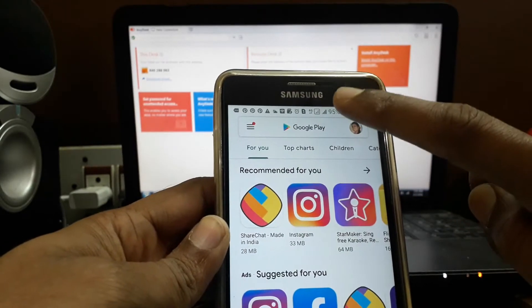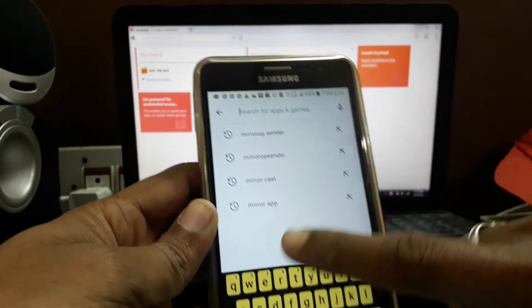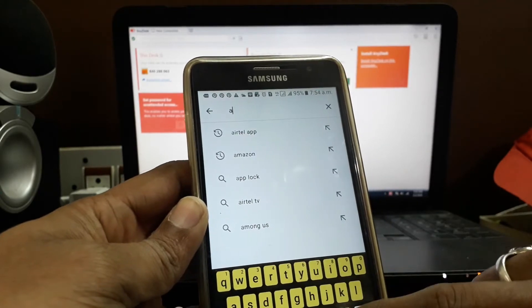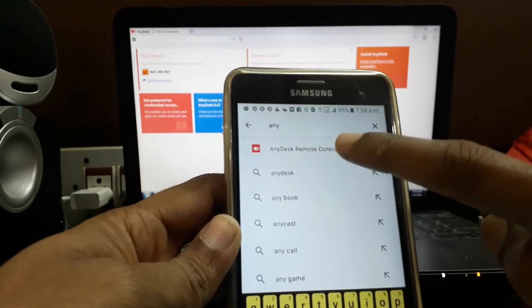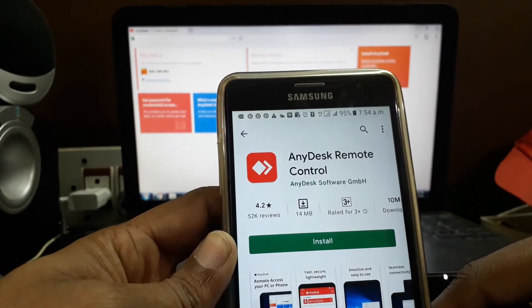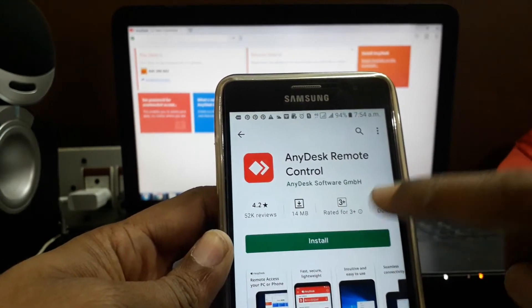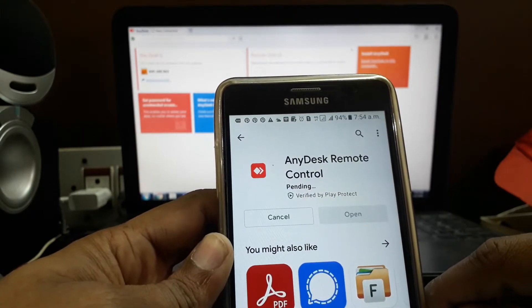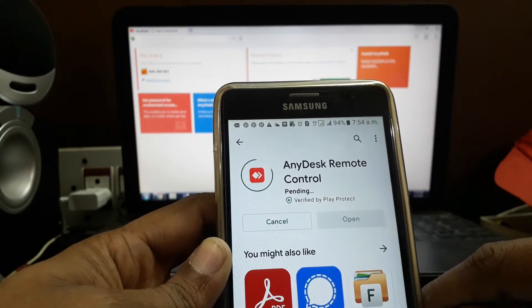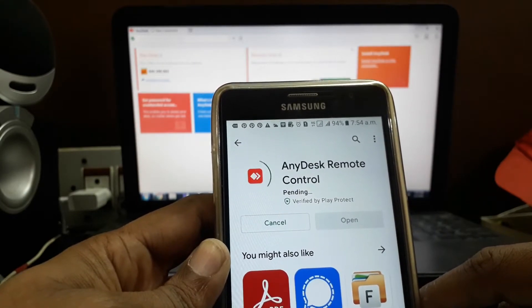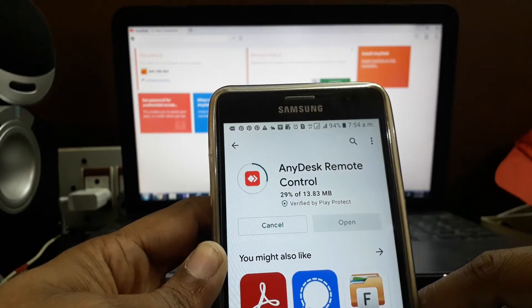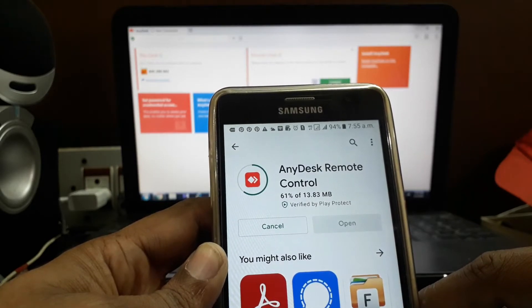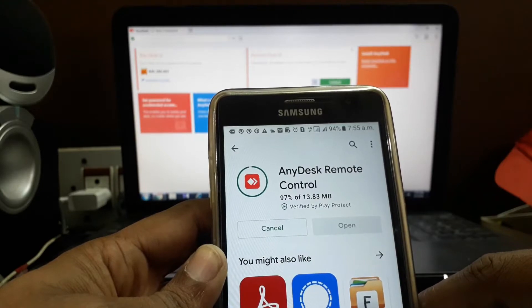Type 'AnyDesk Remote Control' and install it to your mobile.